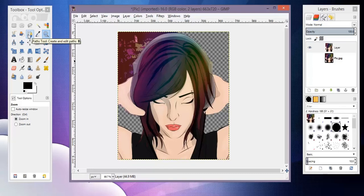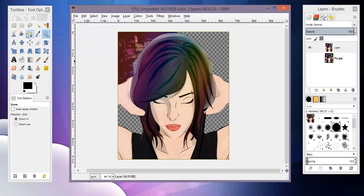They're more or less the same things that you can do in Photoshop. It's just very slight differences, just in the way the tools work. And still, even in GIMP, the path tool is still the most amazing tool. It's still my all-time favorite, even in GIMP.